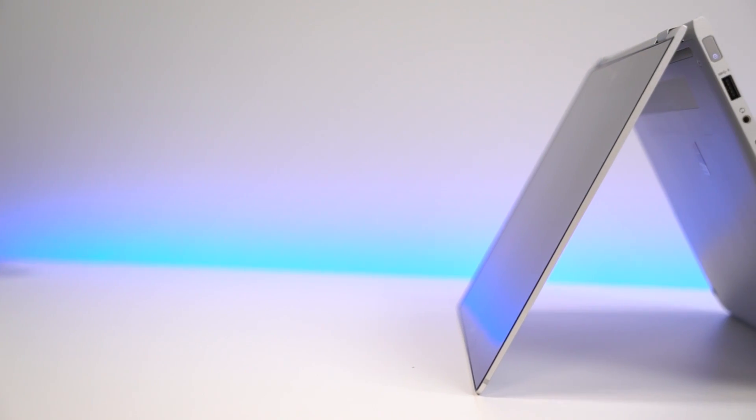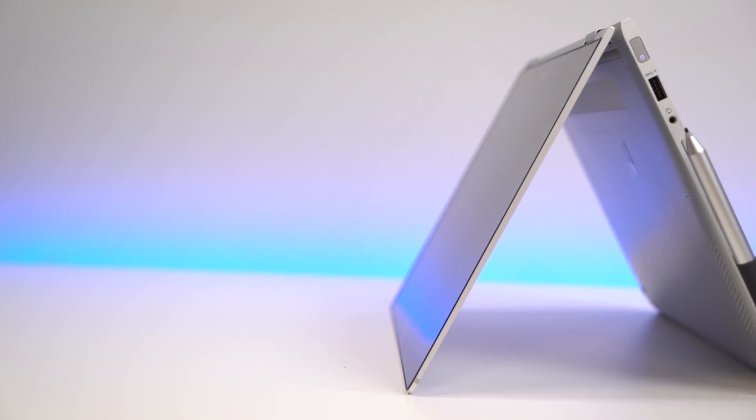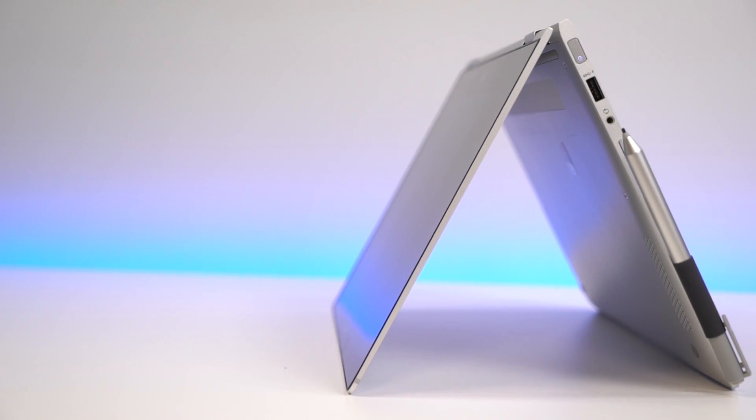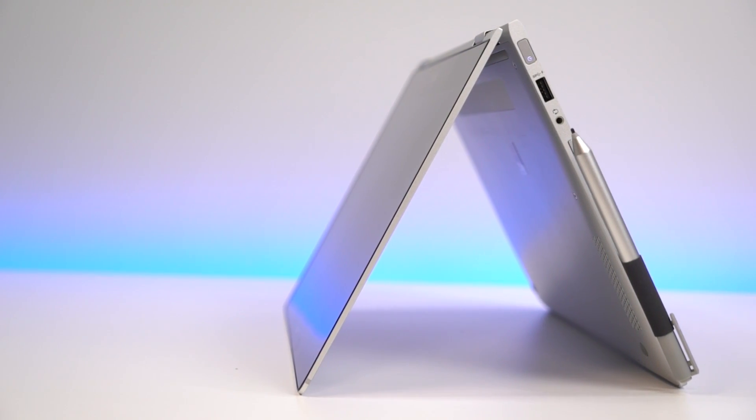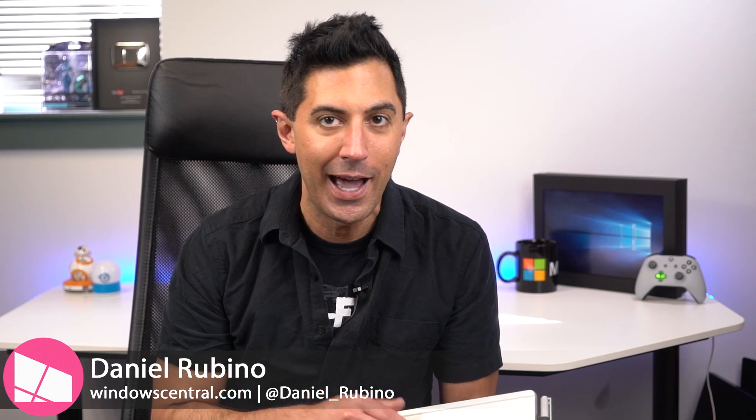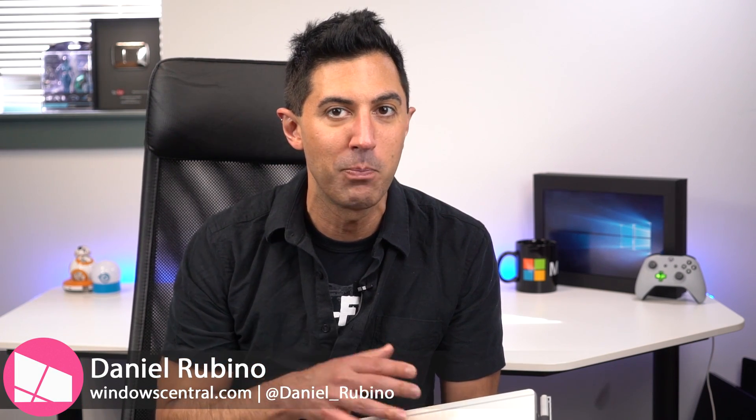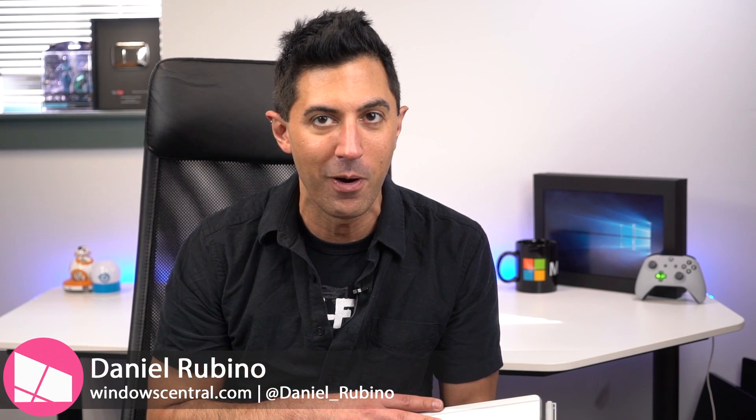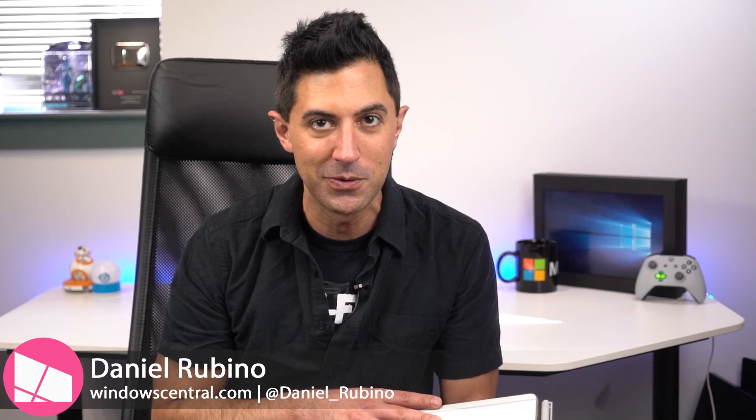A few months back, I reviewed the HP EliteBook X360, one of my favorite laptops, even though it's a business one. Today, I'm going to show you the HP SureView that's been added to it, why it's important for the consumer market.